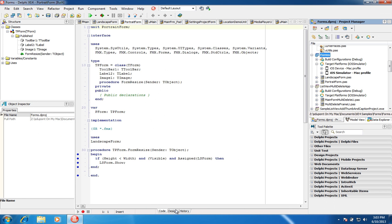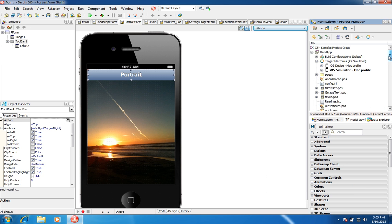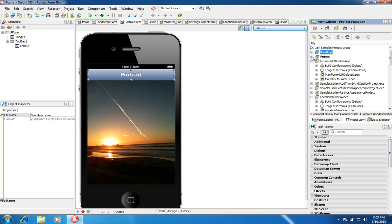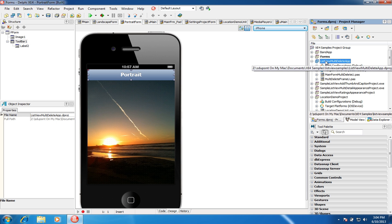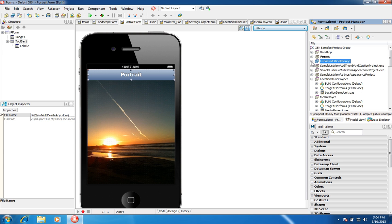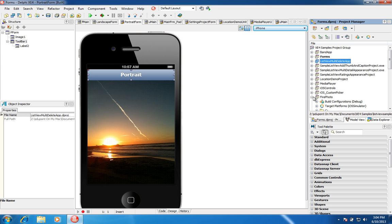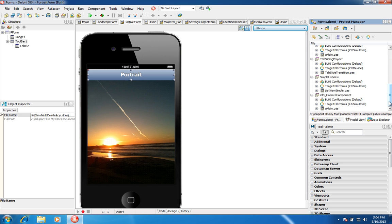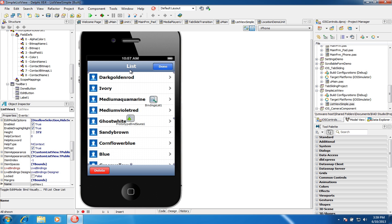A tree view is not a component you would use in a mobile application. Instead, use either a list view component or the list box component. The list view component is designed for long scrollable lists. Here's a basic example that allows you to edit the list, delete items, and hit the Done button to toggle from edit mode back to regular display mode.